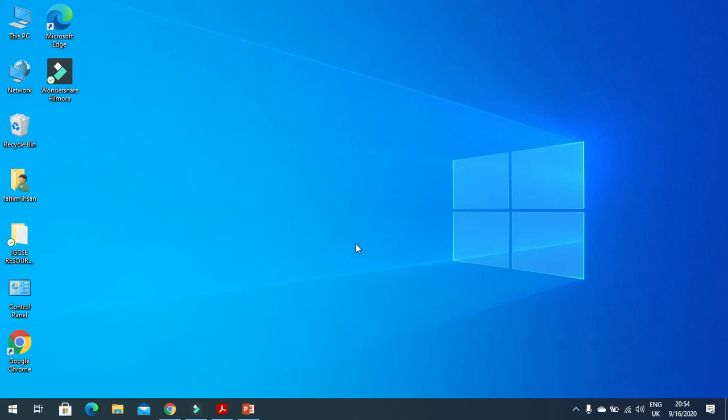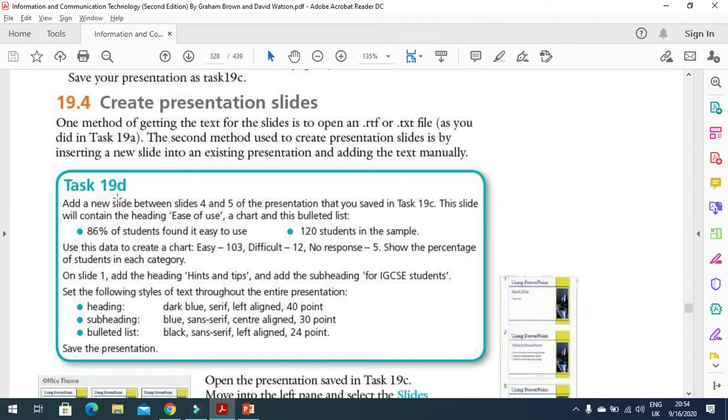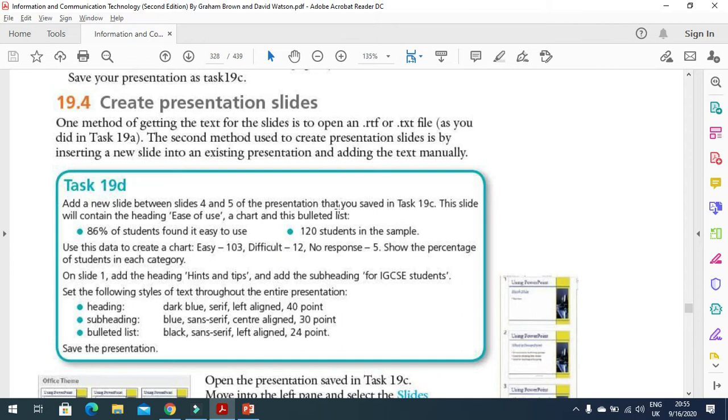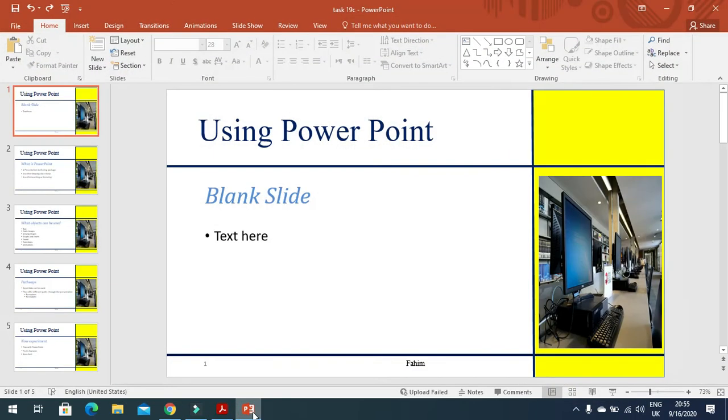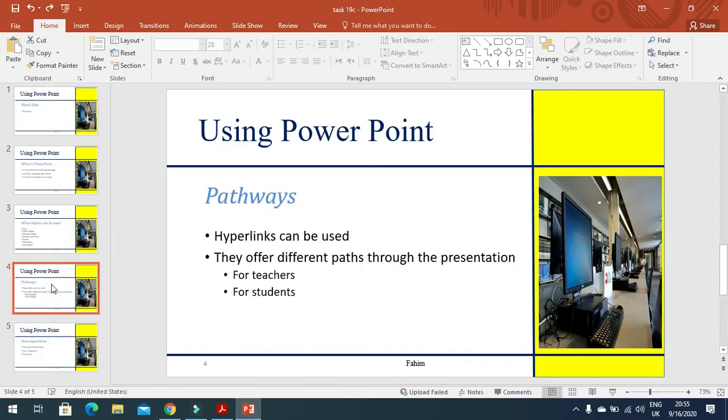Hi everyone, I'm here today to explain task 19d of your textbook. In this task they say how to deal with your presentation and how to insert slides and change the slide layouts. They mentioned to add a new slide between slide 4 and 5 of the presentation you saved in task 19c, so it's here between these two. I need to click on 4.